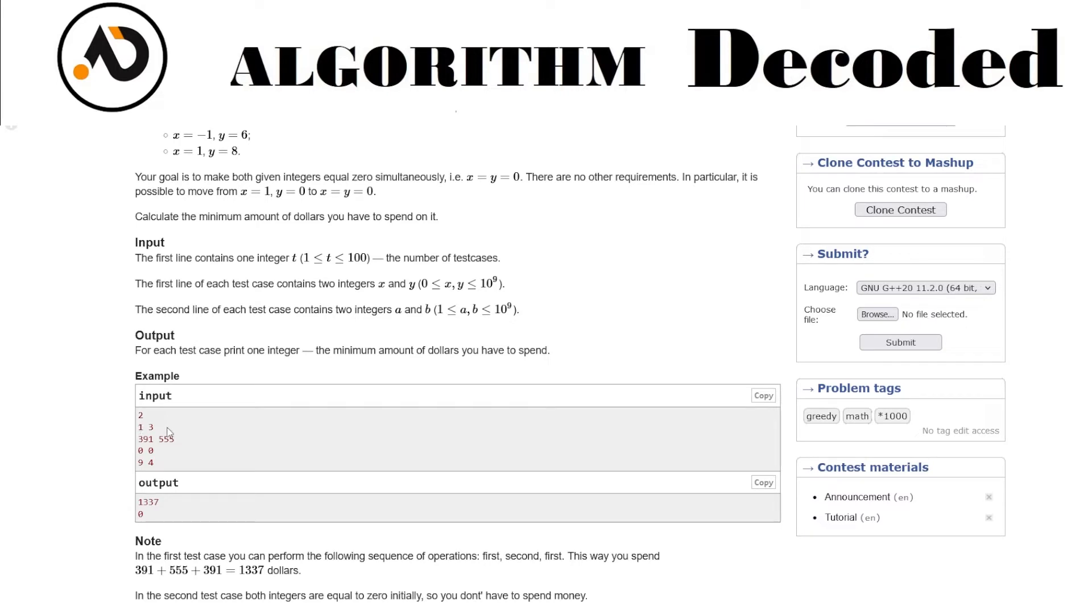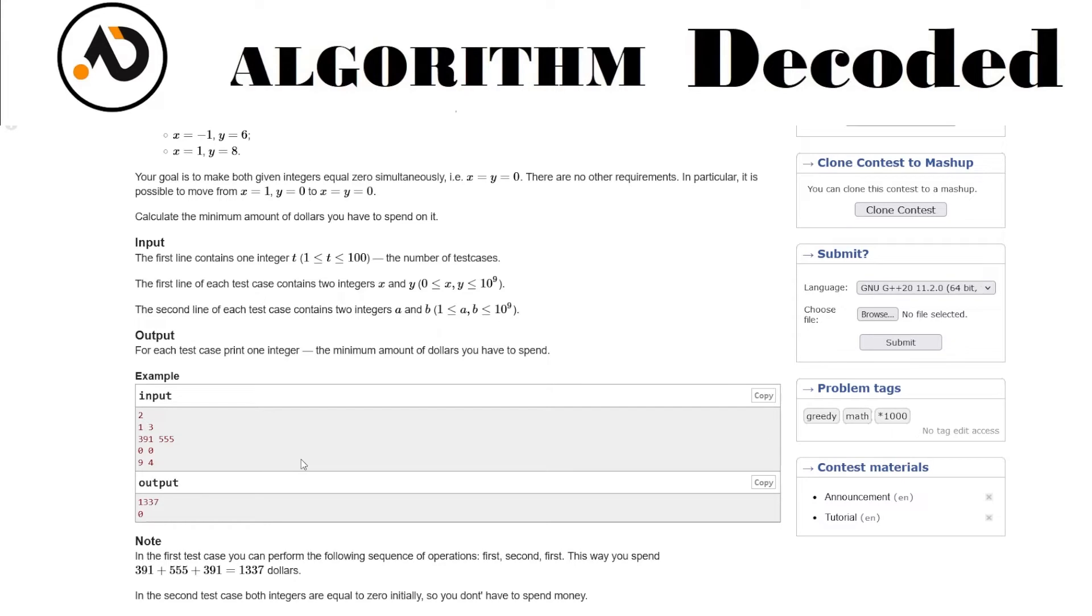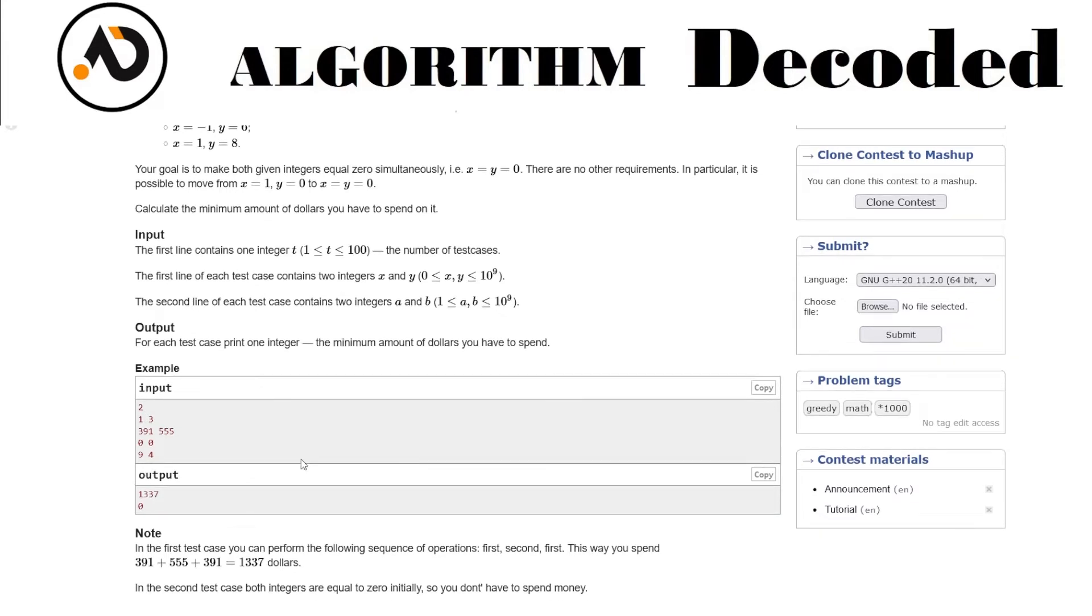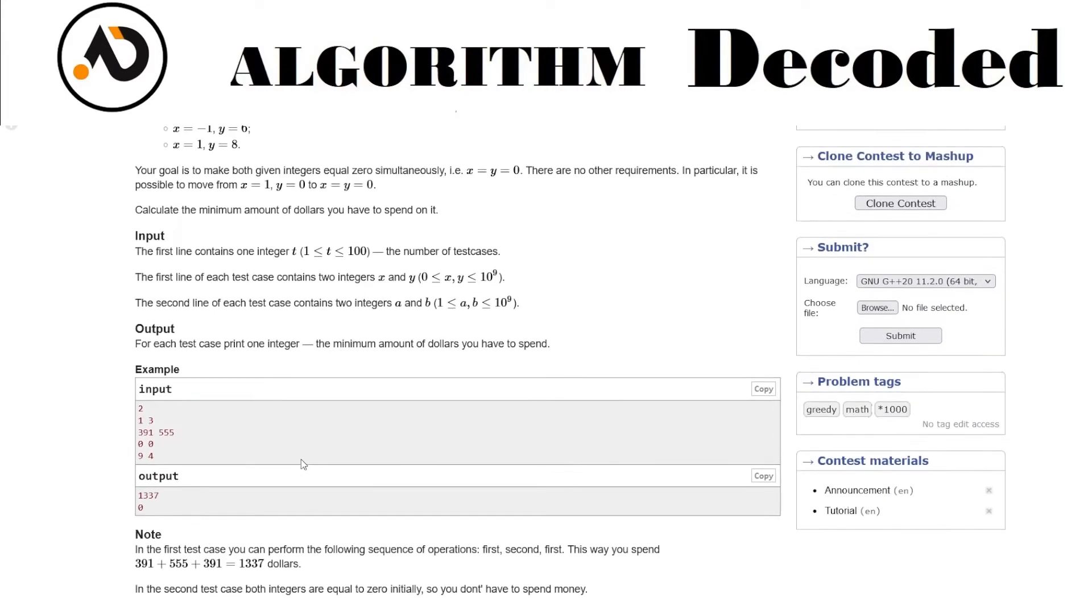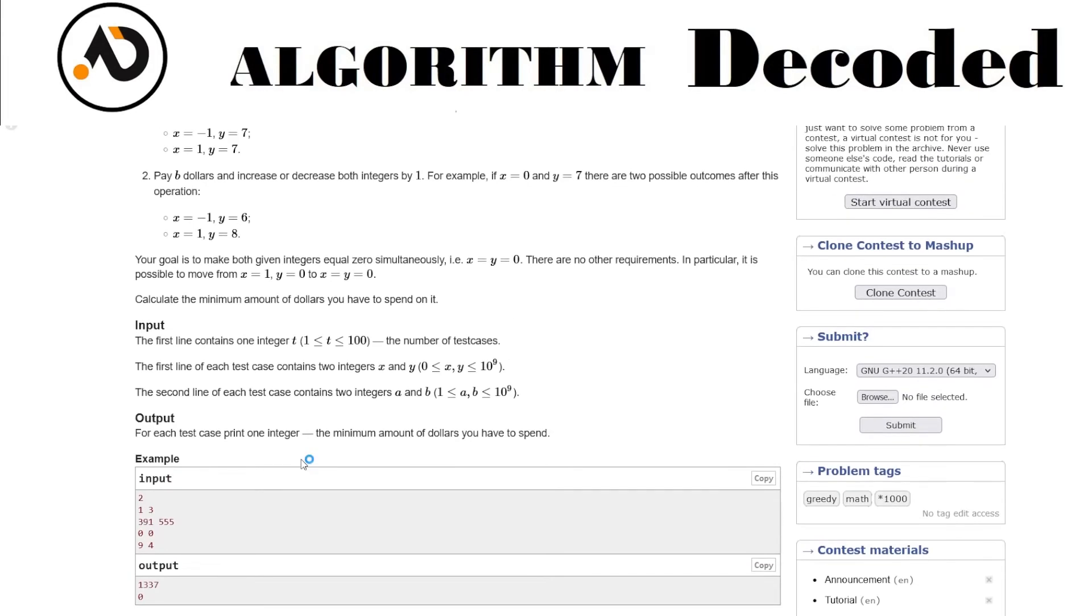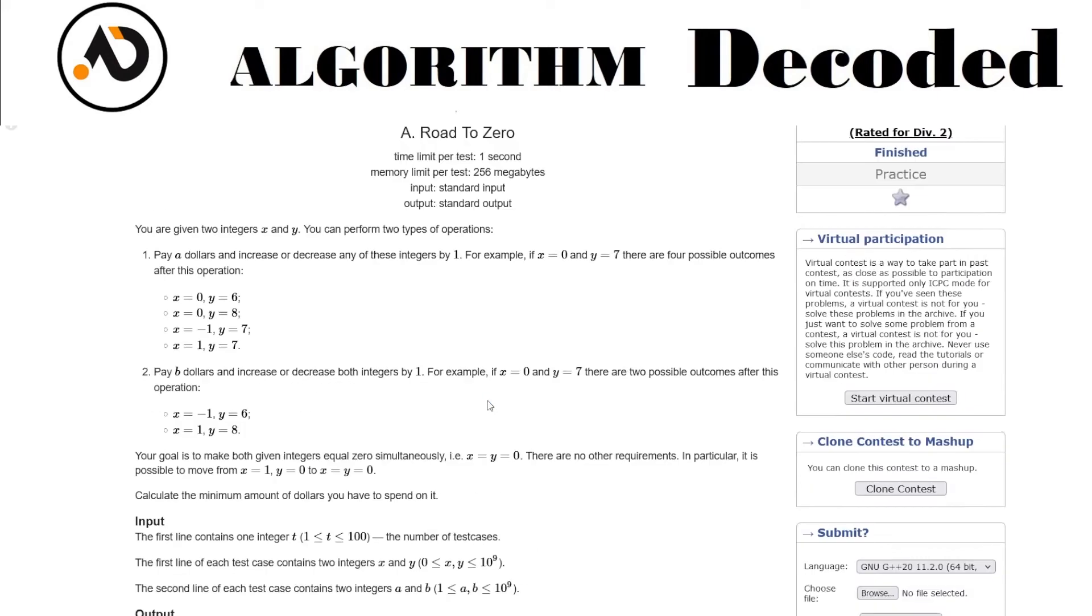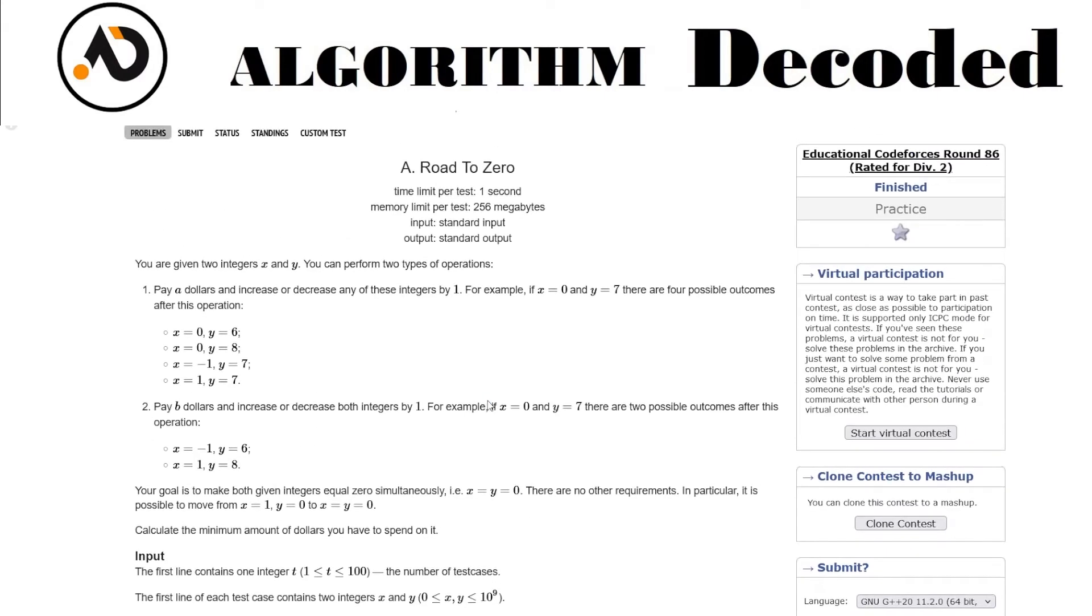Let's see the input. x, y is one, three and a, b is the cost. We have to change them into zero, zero. So one and three - if I decrement one from it, it becomes zero and three. Then only one number is left, so I have to decrement three times a.